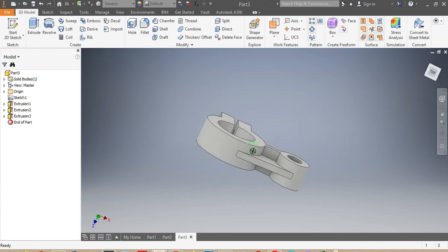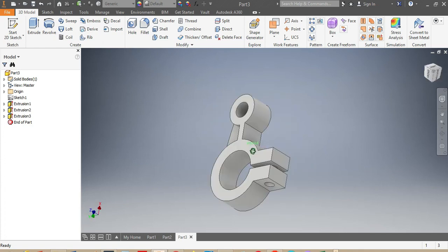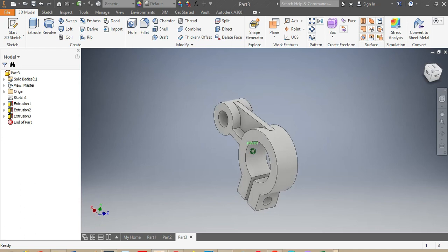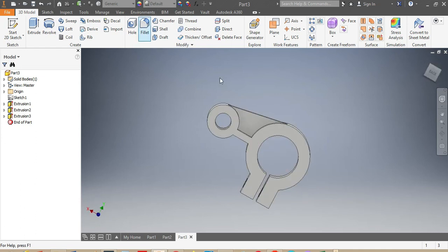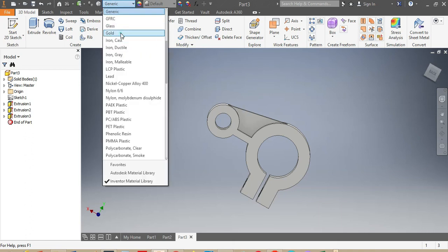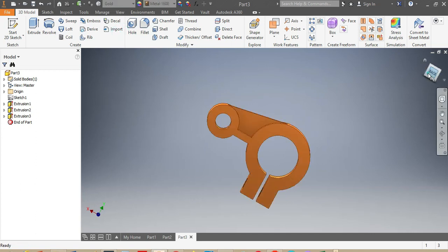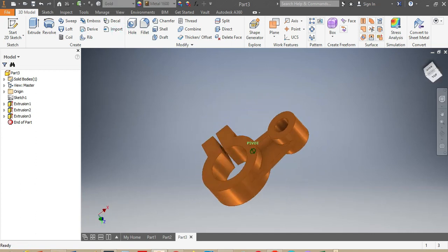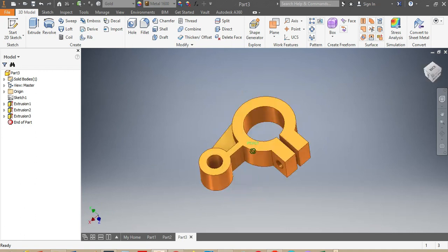Now I'm going to give it a material — whatever material you want, but I prefer gold. I select Gold, and check out how great your drawing looks!